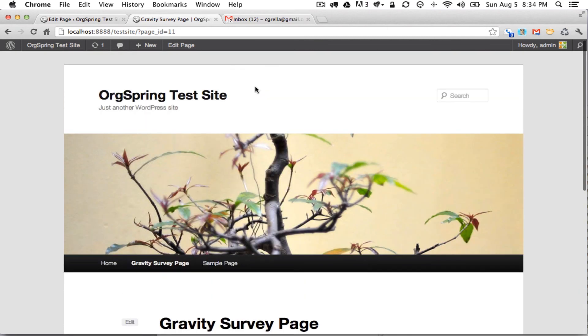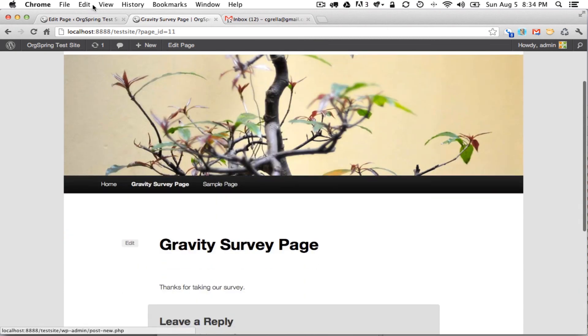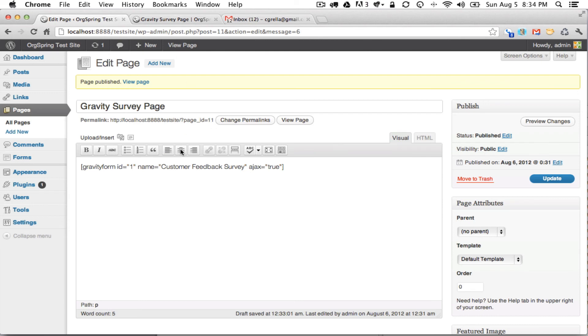So this covers the two ways to add or embed the survey. One, via the visual post editor and two, via the shortcode which can be used virtually anywhere that you can use a shortcode throughout WordPress.